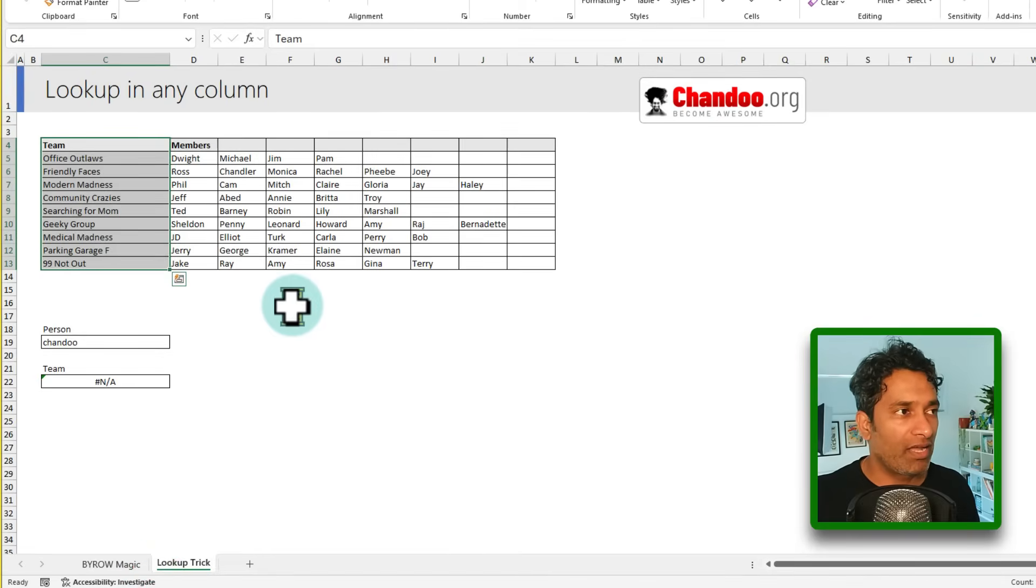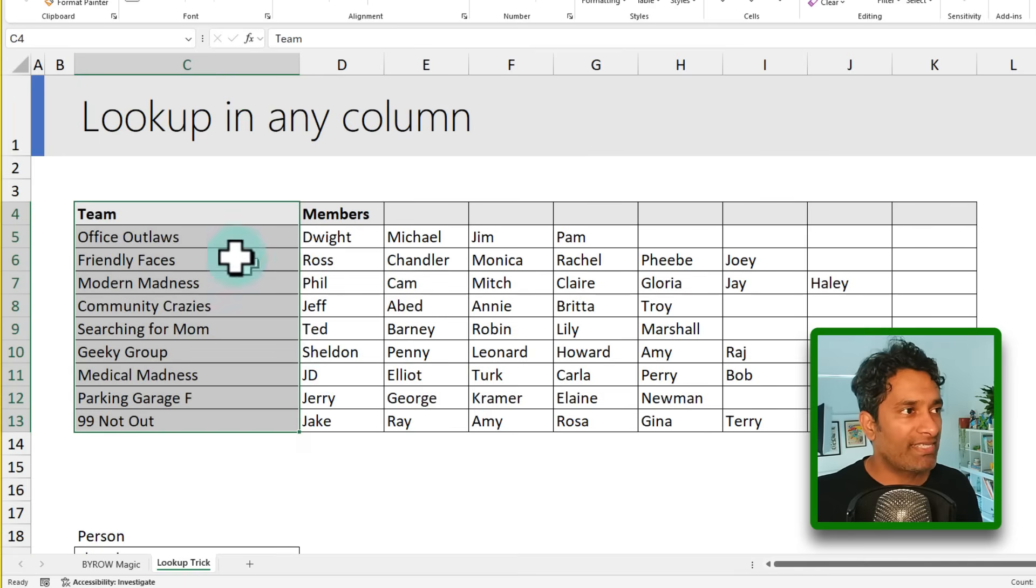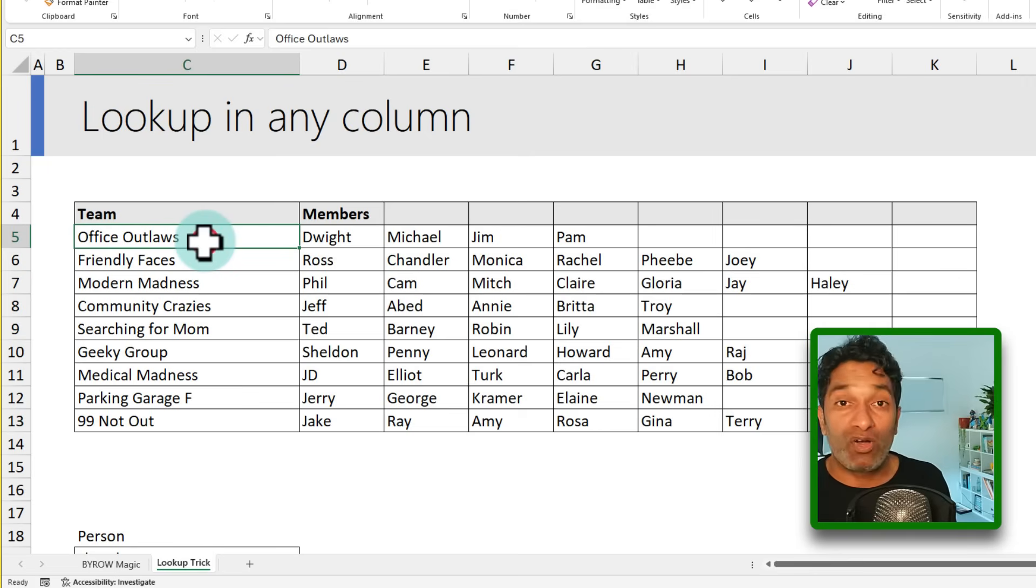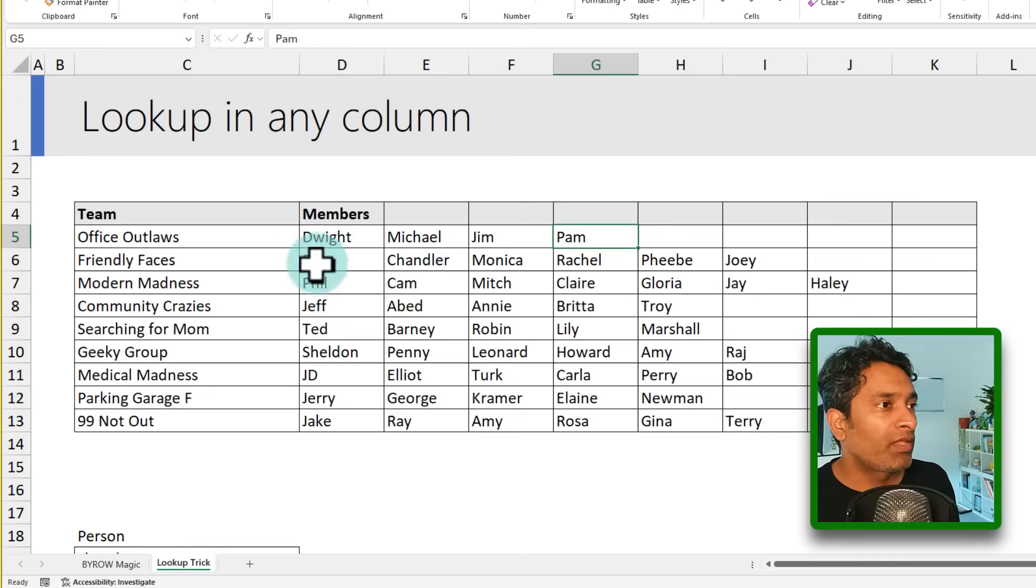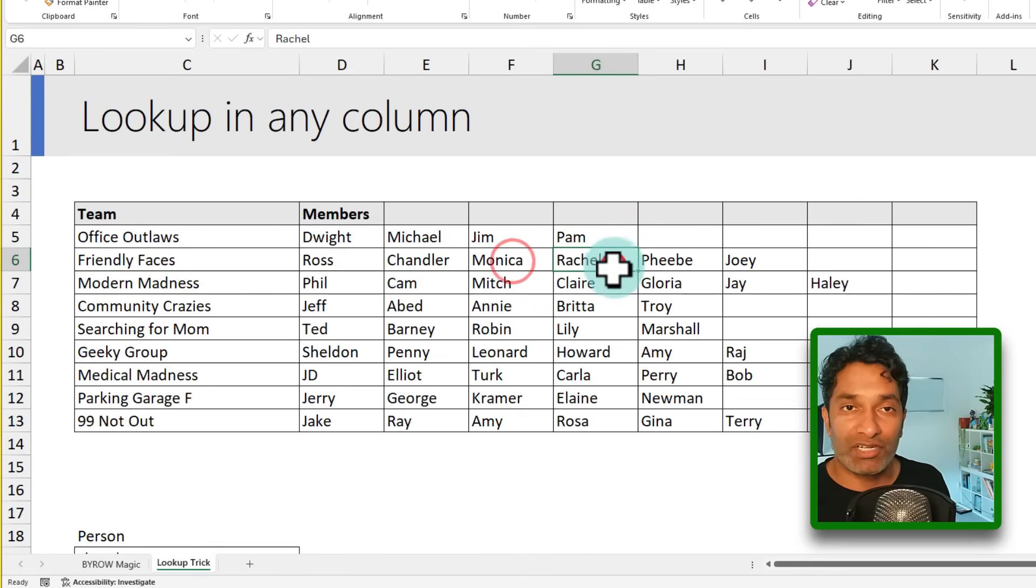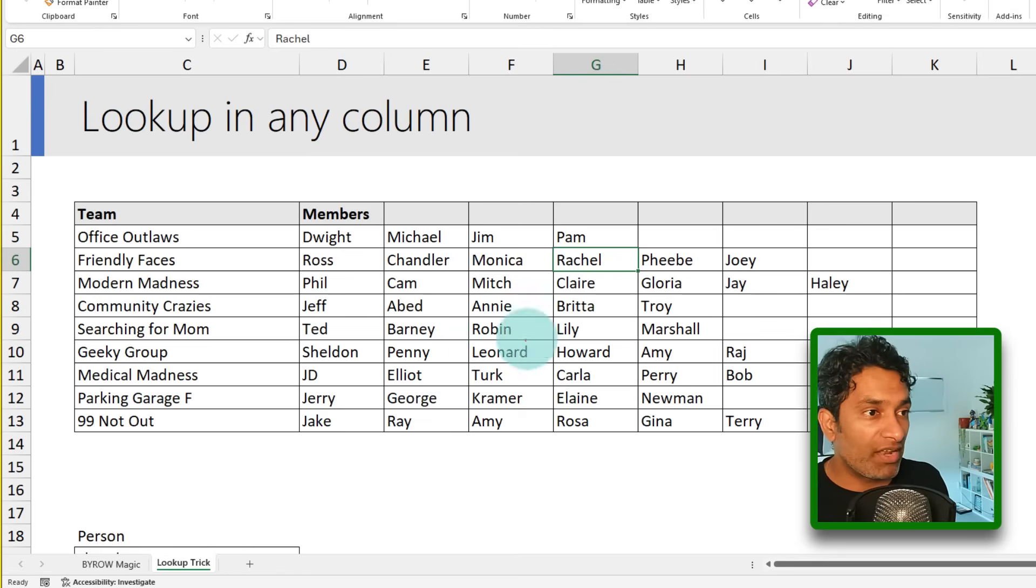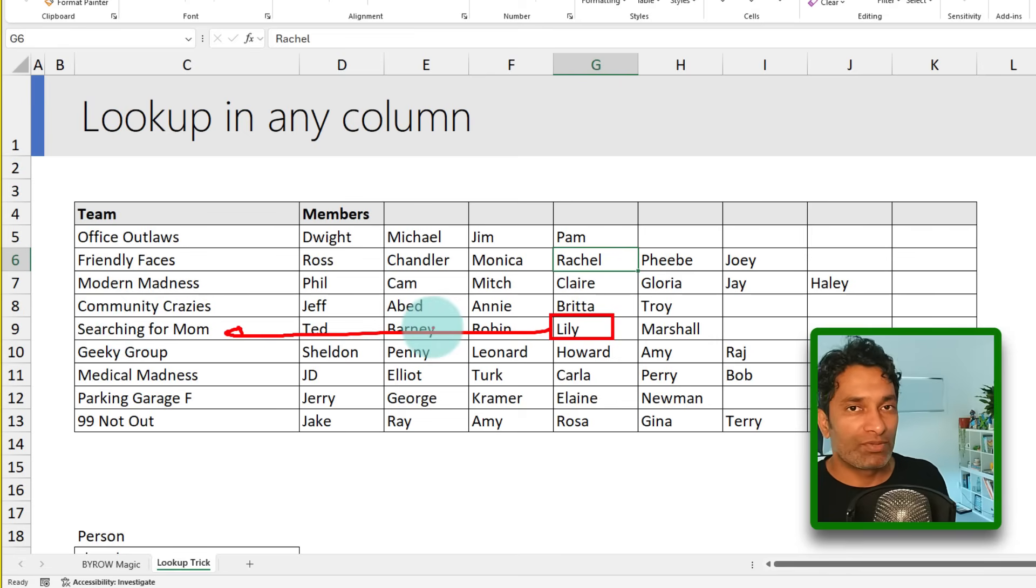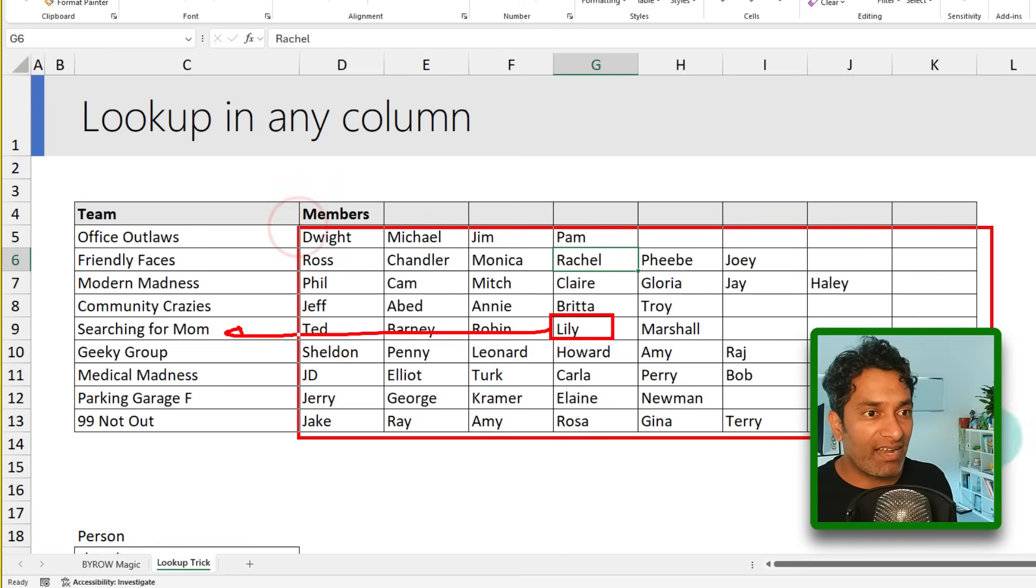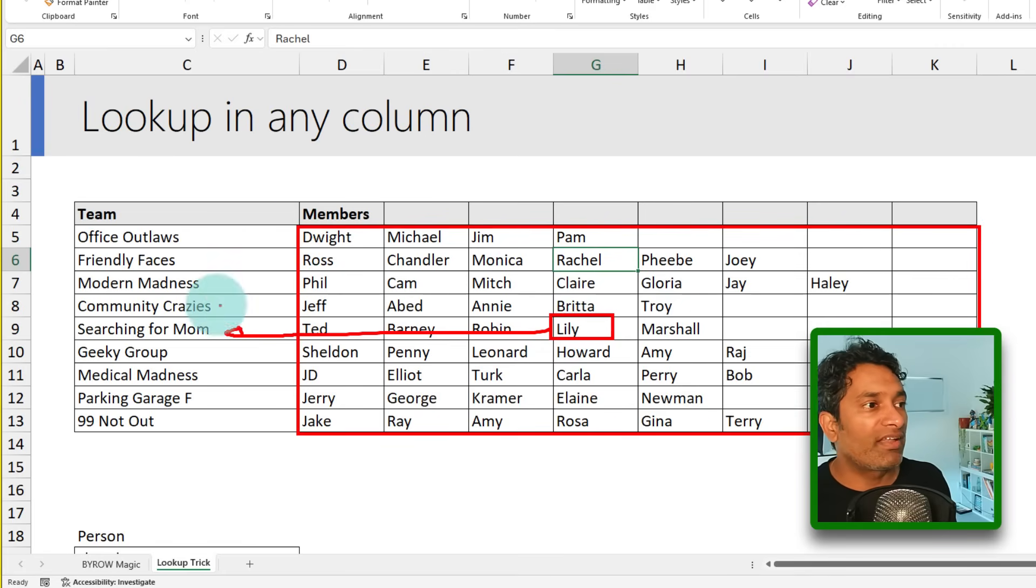So here is the actual data that I have. And let's say I have got these teams and I know who the members of these teams are. So for example, Office Outlaws has Dwight, Michael, Jim, and Pam in that team. Friendly Faces has Ross, Chandler, Monica, Rachel, et cetera. And I want to do a reverse lookup. That means if I look up for, for example, Lily, I would like to know what is the name of the team itself. So you can see that the lookup is a big challenge because we don't know which column to look in. We have to look in this entire range and find the person that we are looking for and then return the team itself.